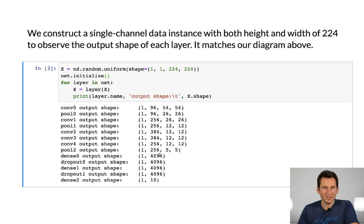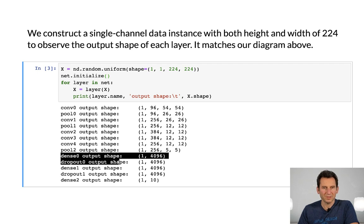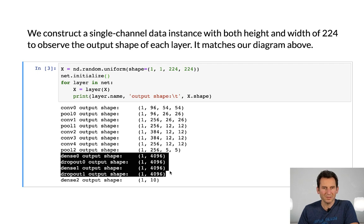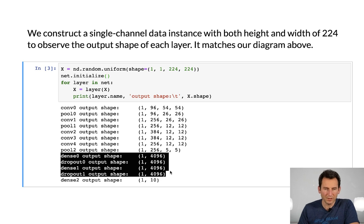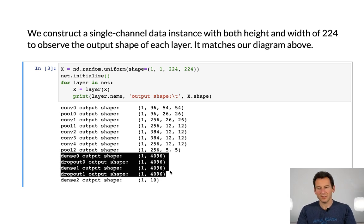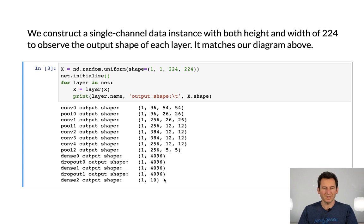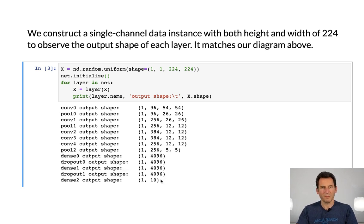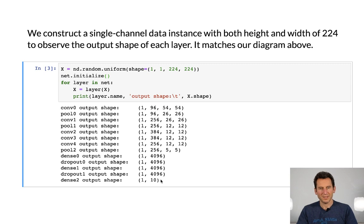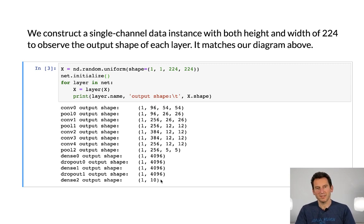And then I have my dense layers. So this is what will lead to a fairly significant amount of parameters, which then need to be stored and computed over, and in the end I get 10 classes. So that's AlexNet, but in the flavor of 10 outputs.